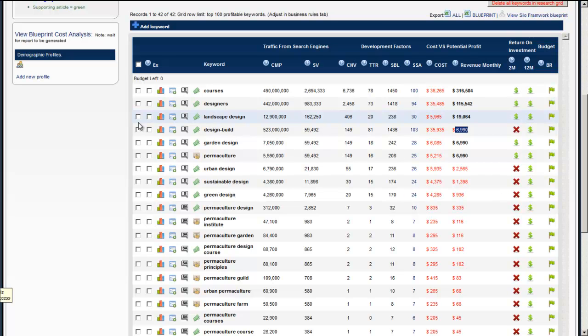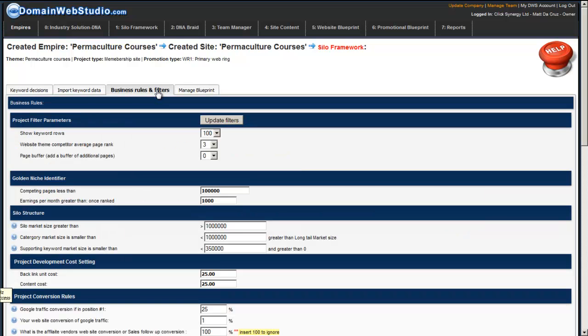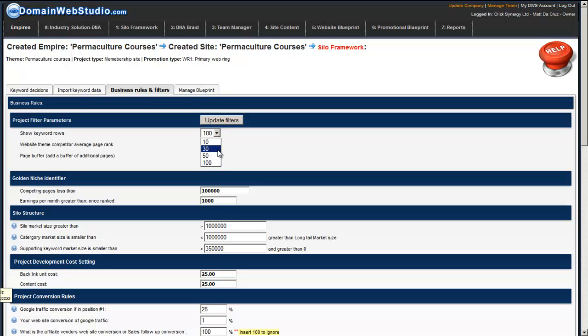Alternatively, what you can do is you can basically go and tweak out a few things and see what's actually going on. So we'll click on the business filters and rules and I'll just talk you through this. We've got the project filter parameters and the first one here show rows basically tells us it will show us 100 keywords. I personally like working with 30, that's my favorite and I like looking at the top 30 keywords when I first start moving and working with the blueprint.